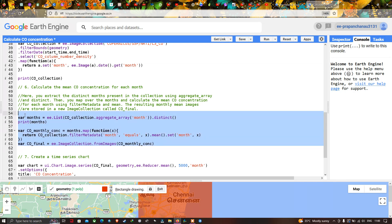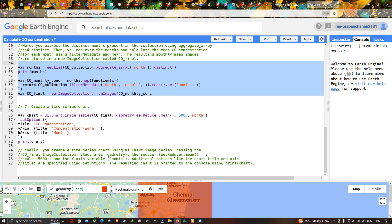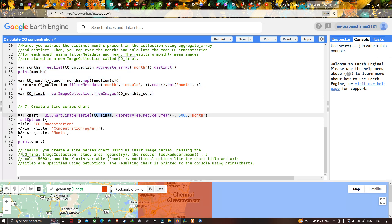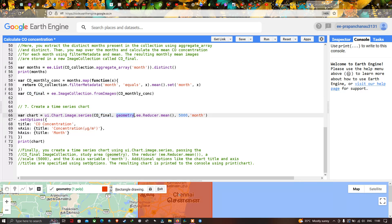Next, we create a time series chart to view carbon monoxide concentration for each month. We define a variable 'chart' equals ui.Chart.image.series(), where 'coMonthly' is the image collection and 'geometry' is our study region, using ee.Reducer.mean(). We set the x-axis label as 'month', the y-axis title as 'Concentration in micrograms per meter square', and the chart title as 'CO Concentration'.